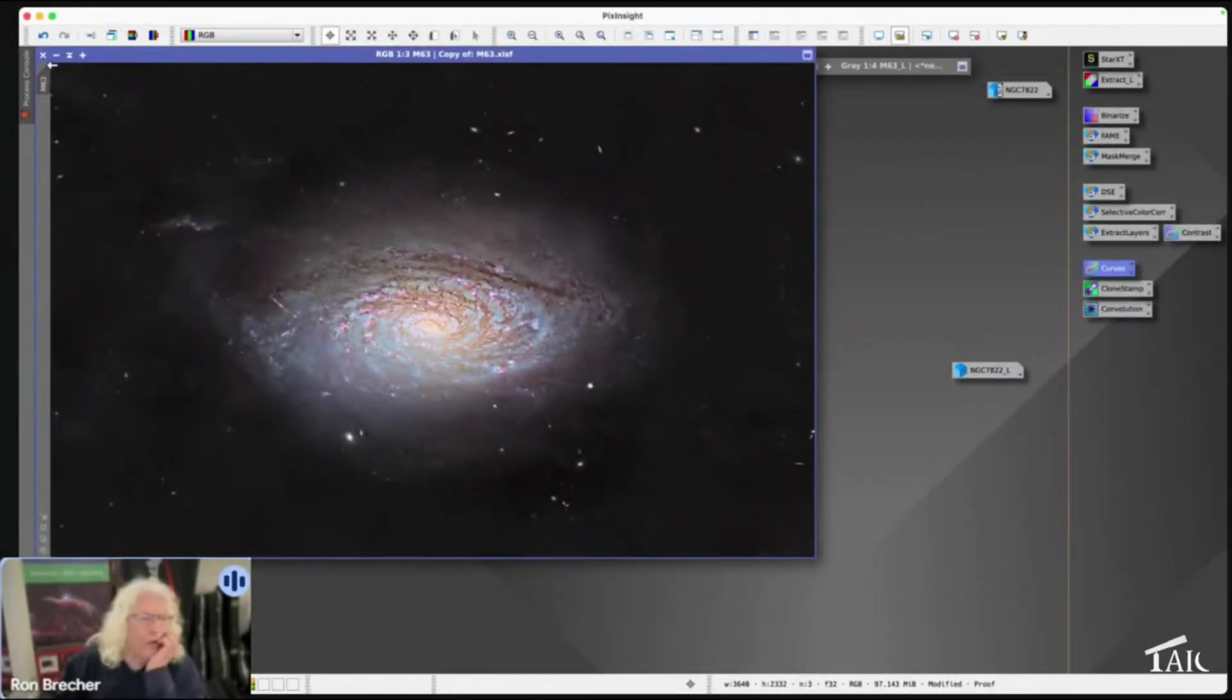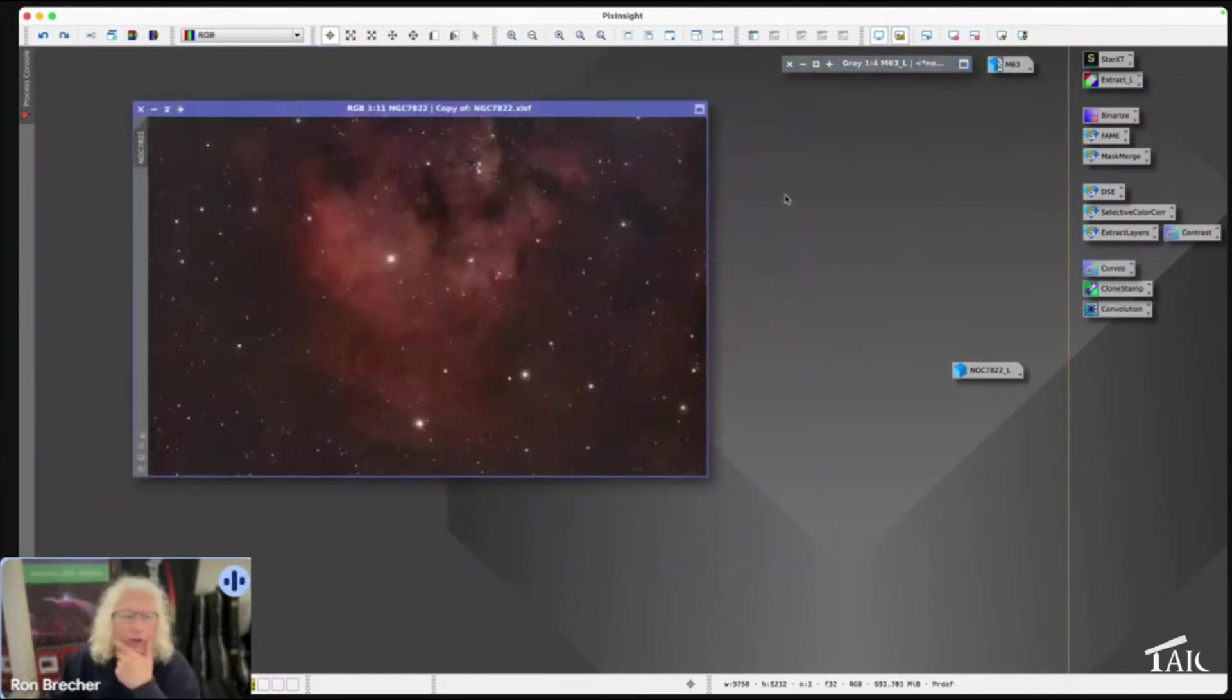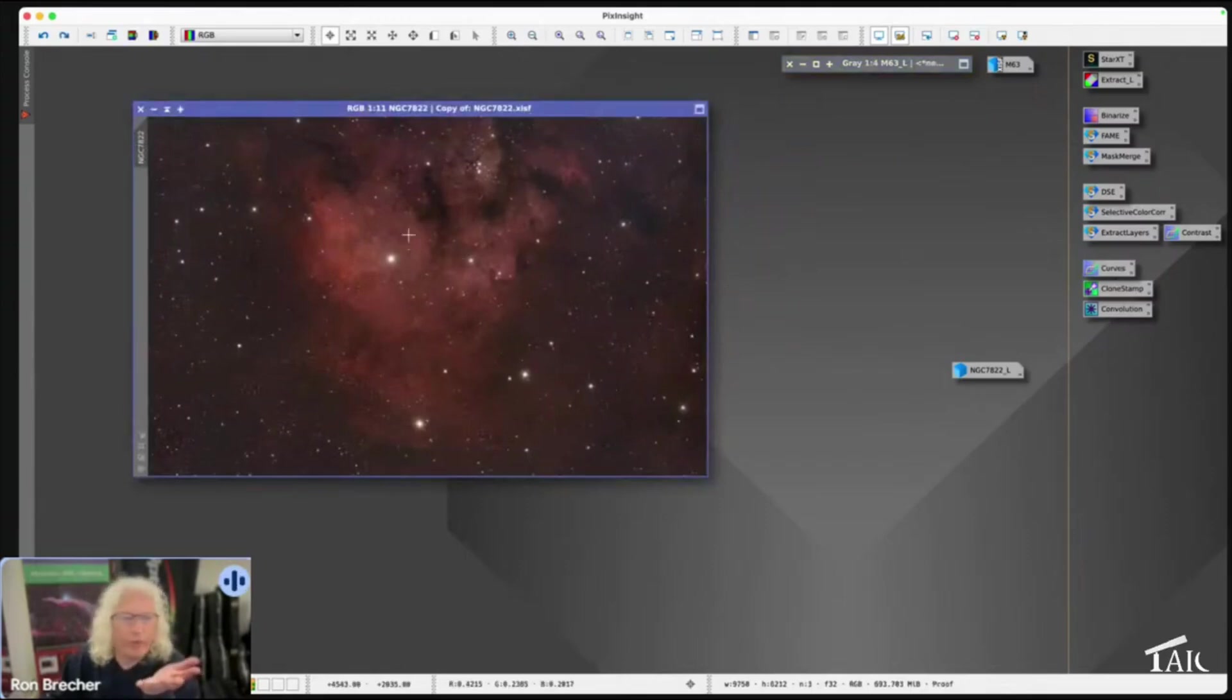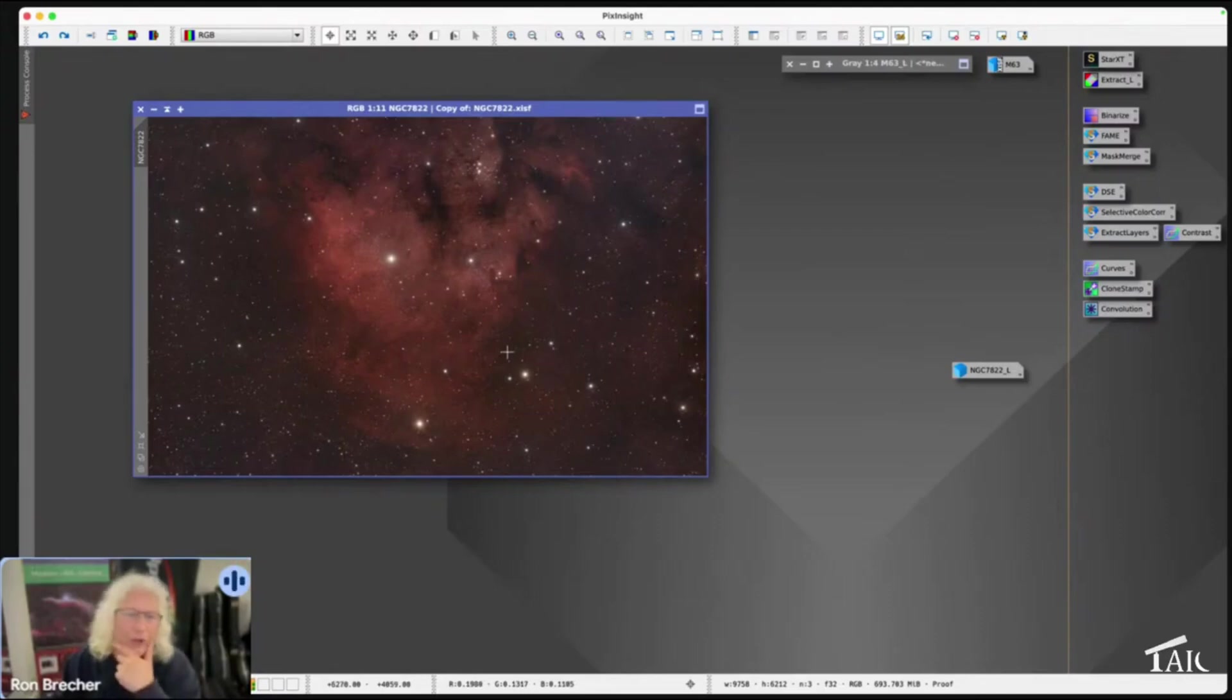Okay, the next one I want to talk about is selective color correction. Selective color correction is used for improving the color of images or altering the color of images. It's often used in narrow band images to make for more interesting palettes.